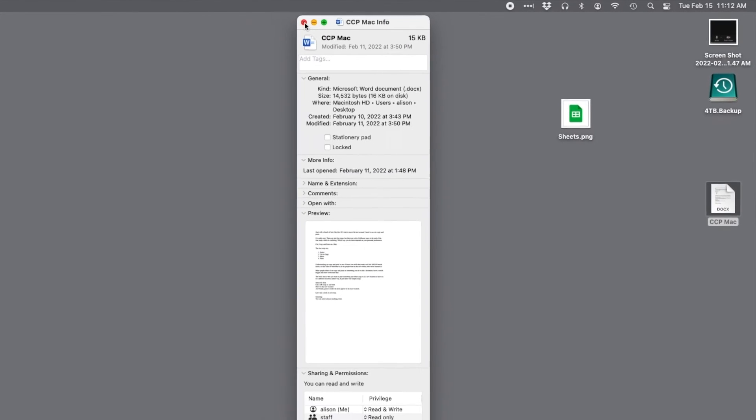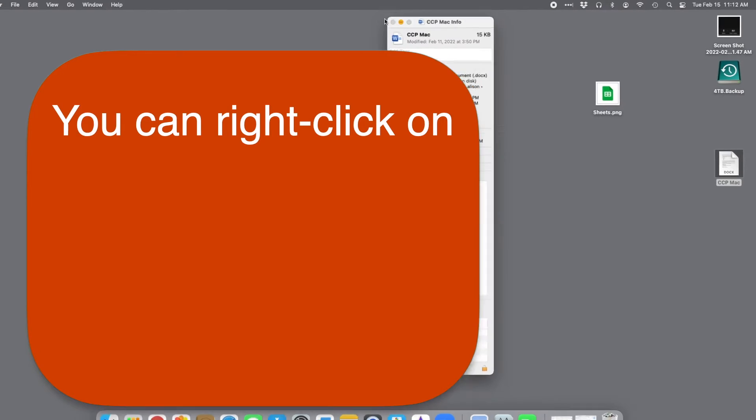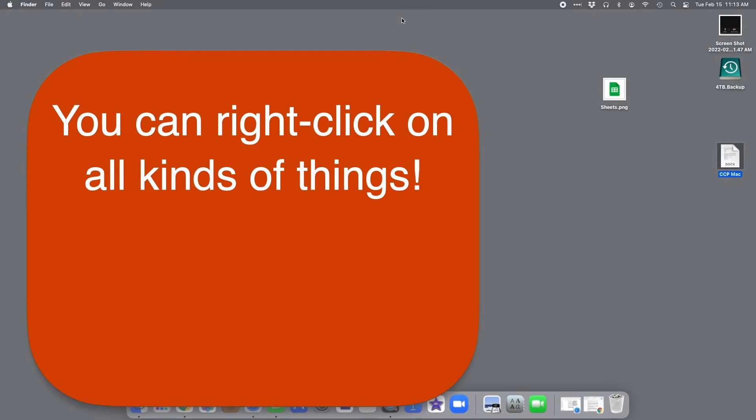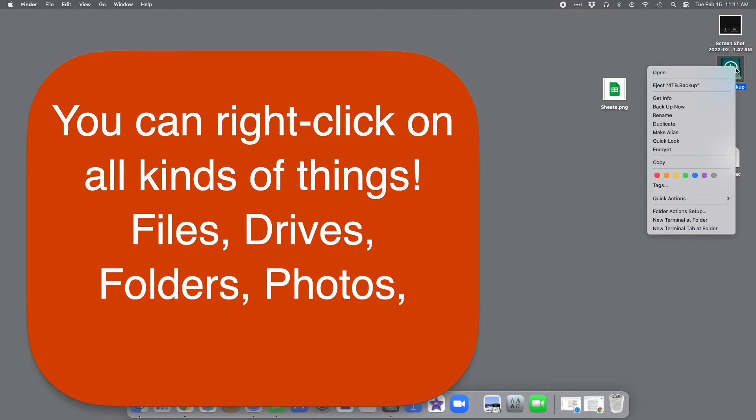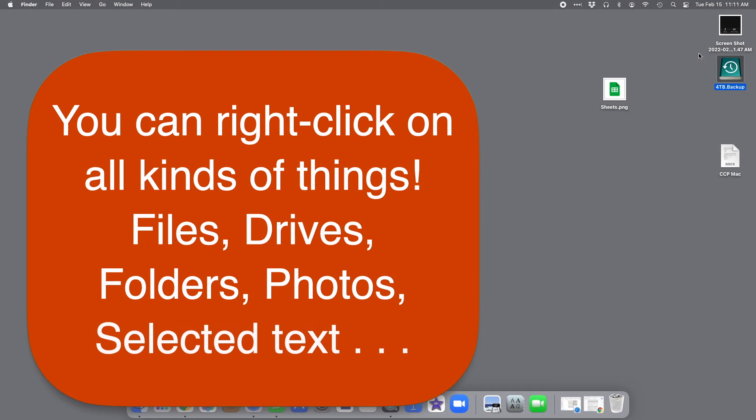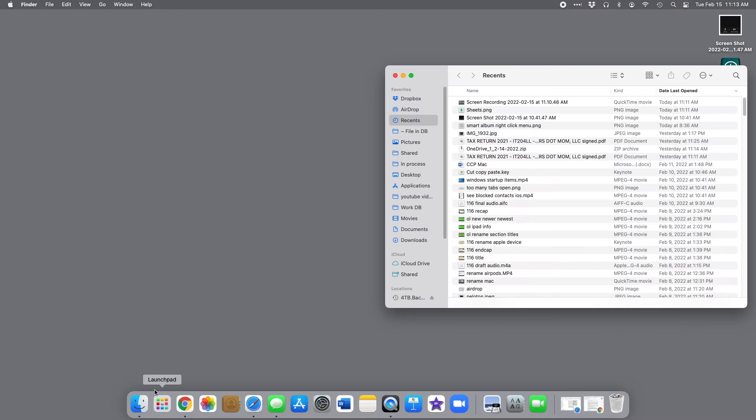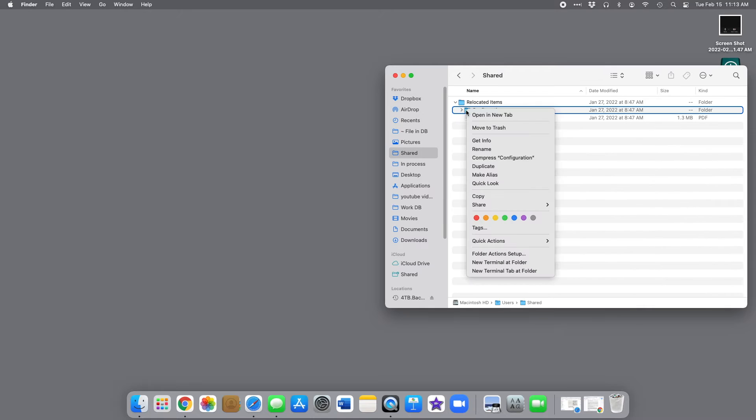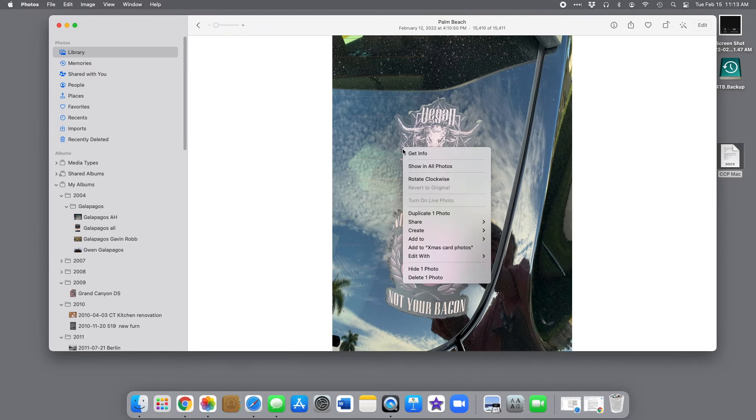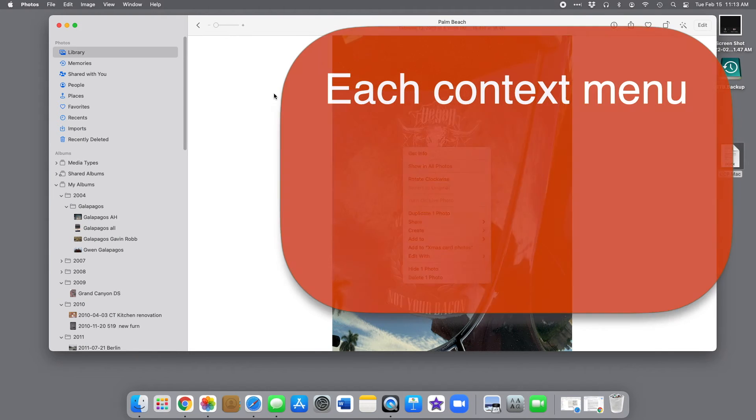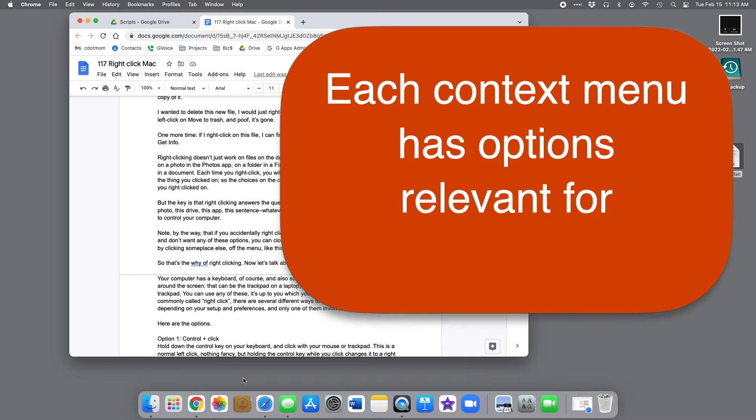Right-clicking works on all kinds of things. You can right-click on a drive, or a folder in a finder window, or a photo in the Photos app, even on a bunch of selected text in a document. Each time you right-click, you get a menu of options that are appropriate for the thing you clicked on, so the choices on the context menu can be different, depending on what you right-clicked on.